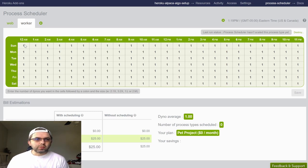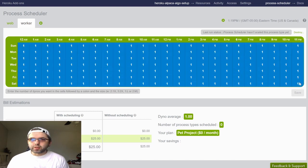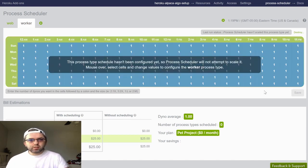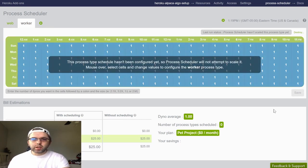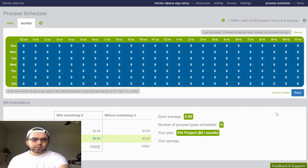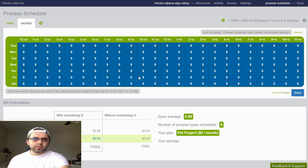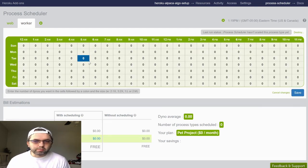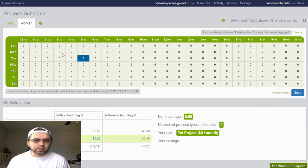You only want this worker to work for part of the week. So if you highlight everything and click zero, you'll disable the worker from executing in those hours and days.